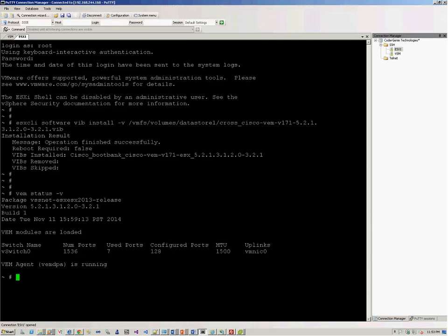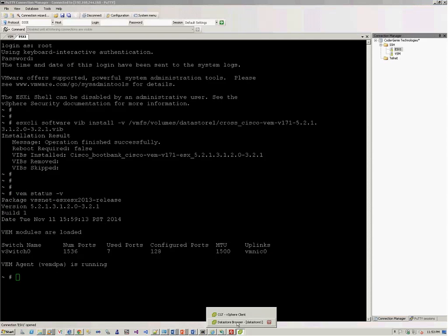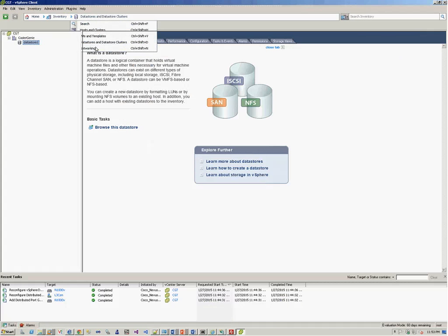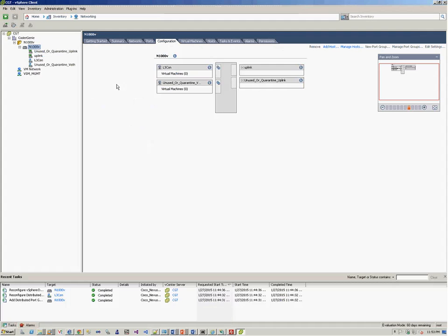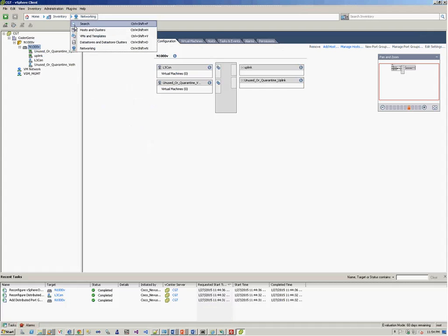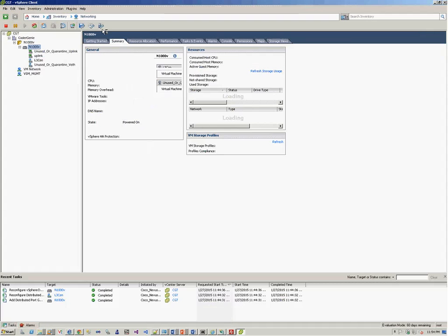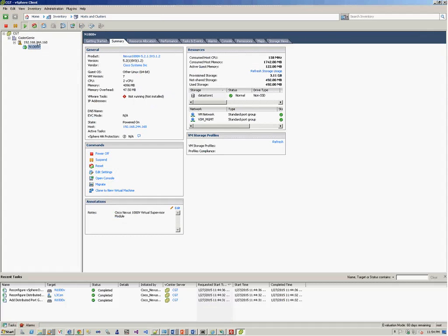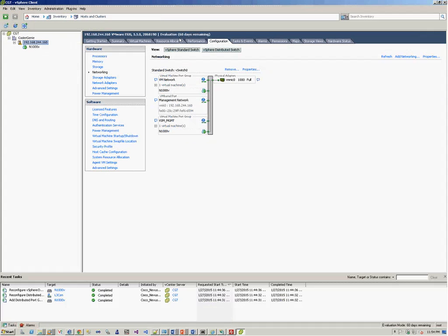So now we go back to our vCenter server. We go to the networking section. Over here, in the host and clusters, another section, networking.